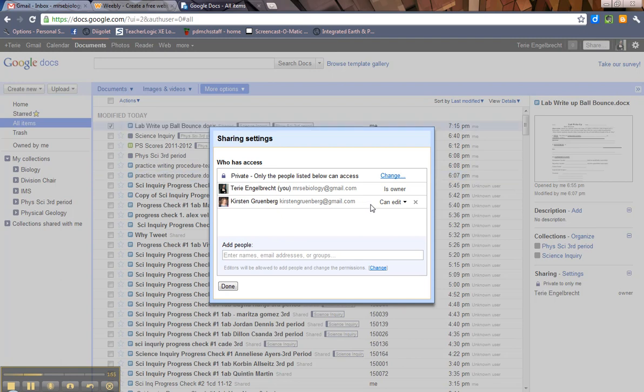And then that person is then added to the list. Now let's say you're like oops, I didn't want to share it with that person. All you have to do is go over here and click the X.